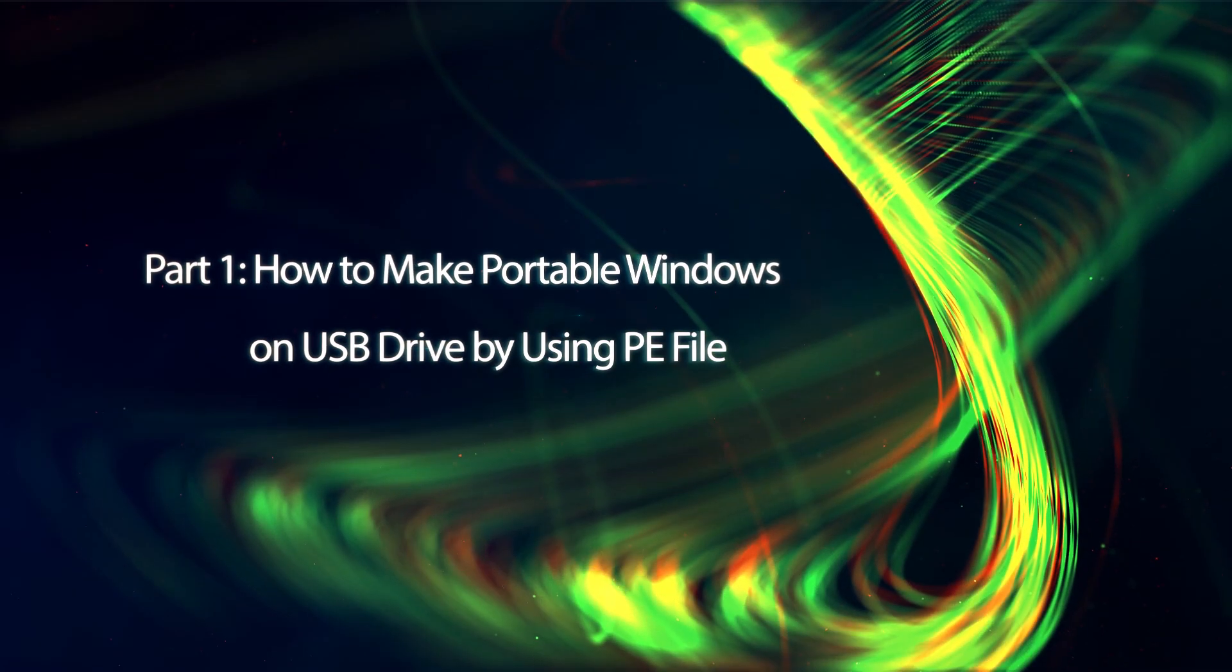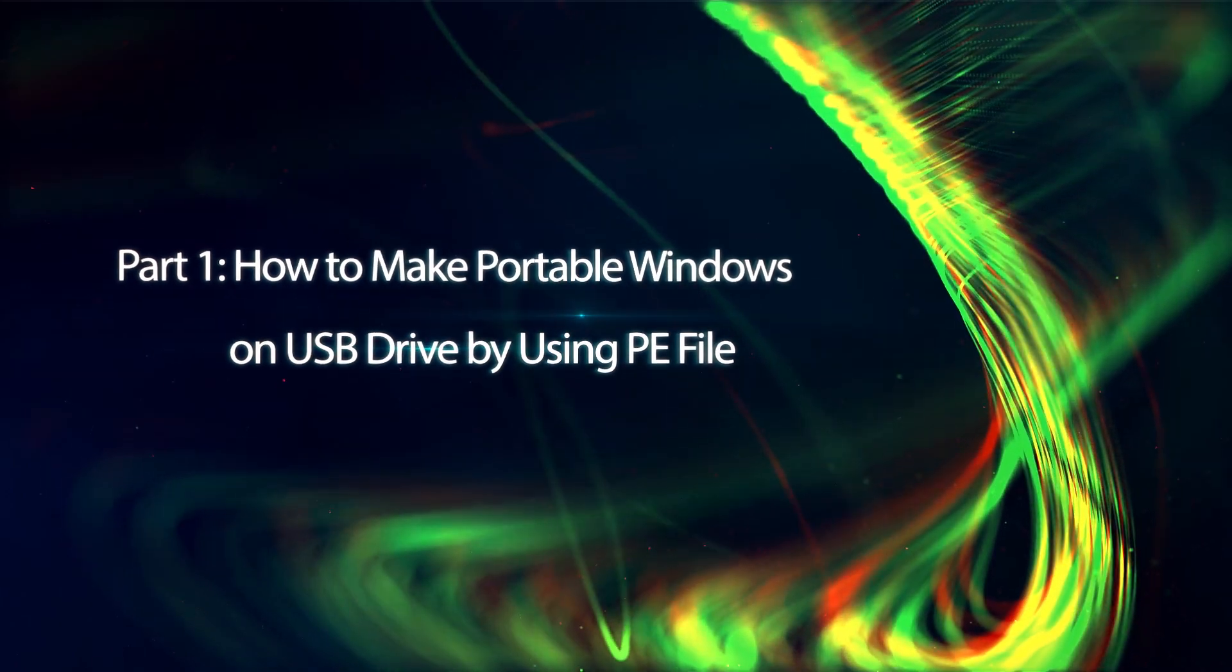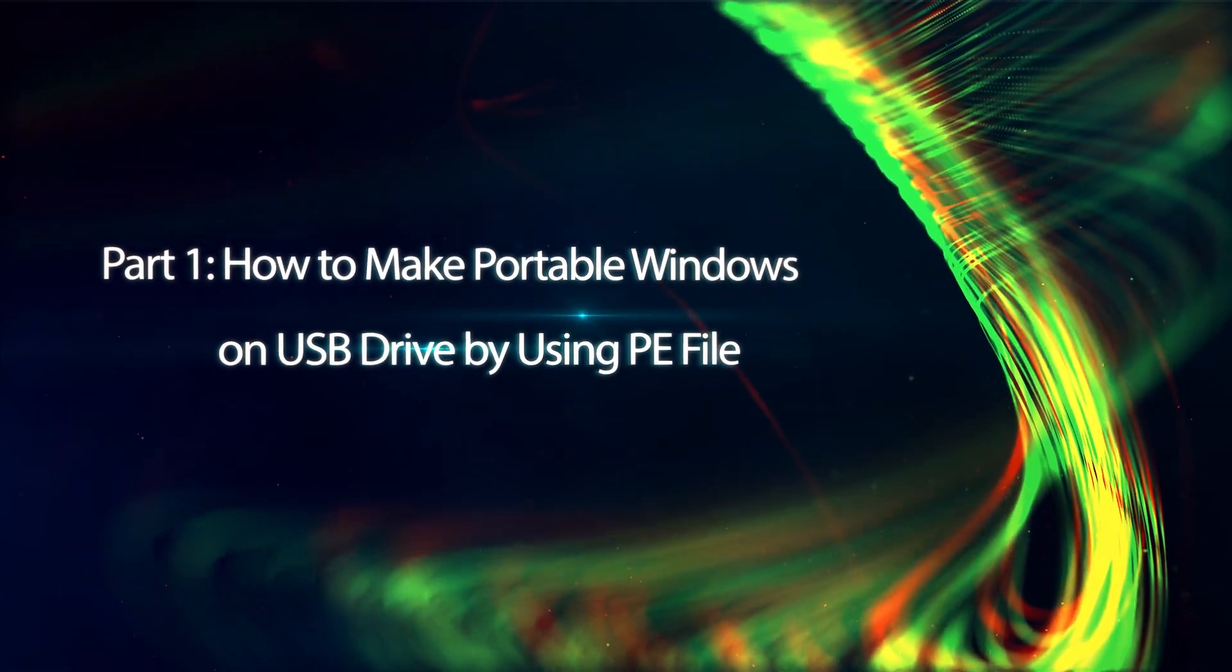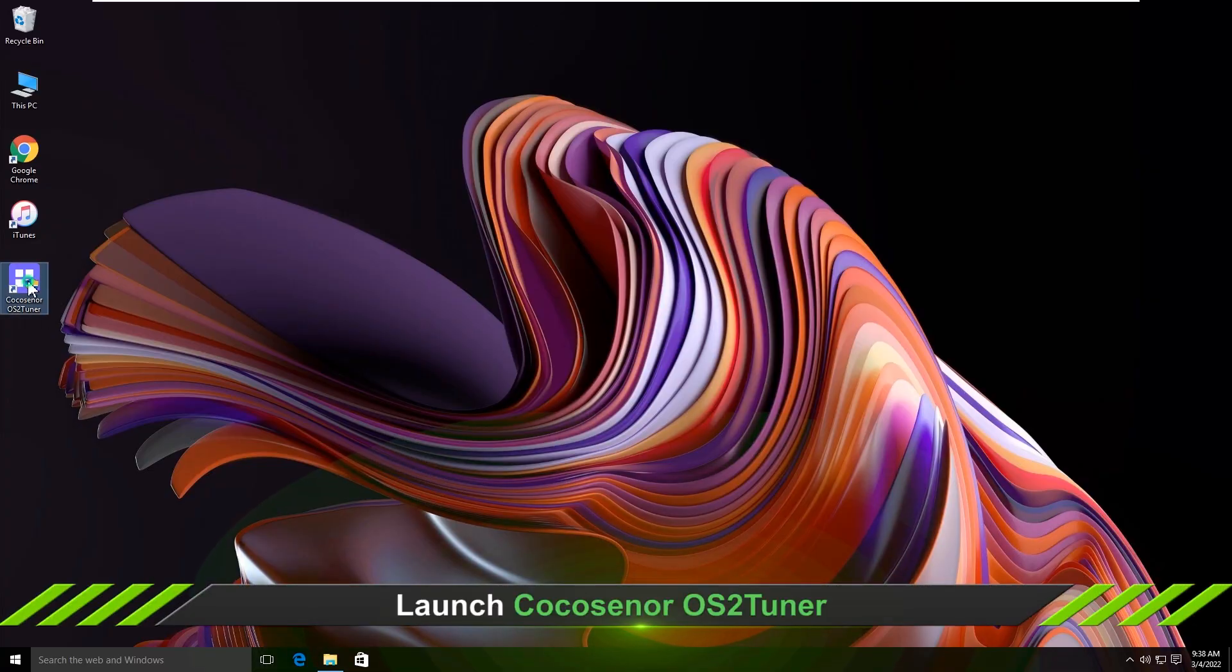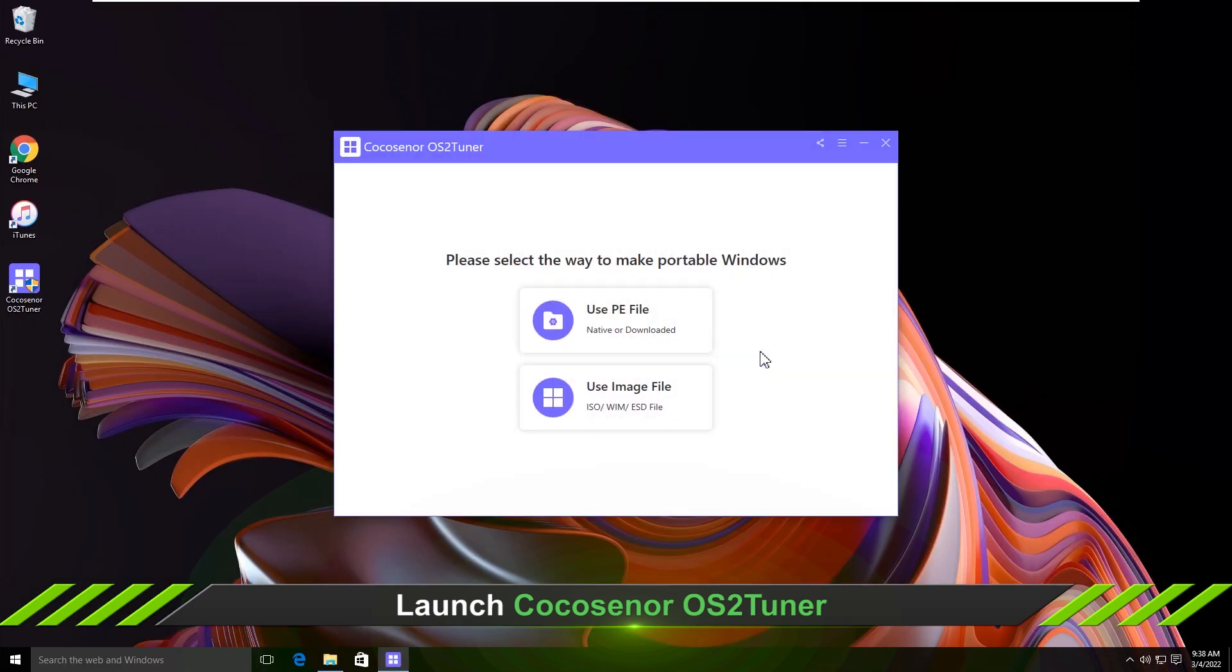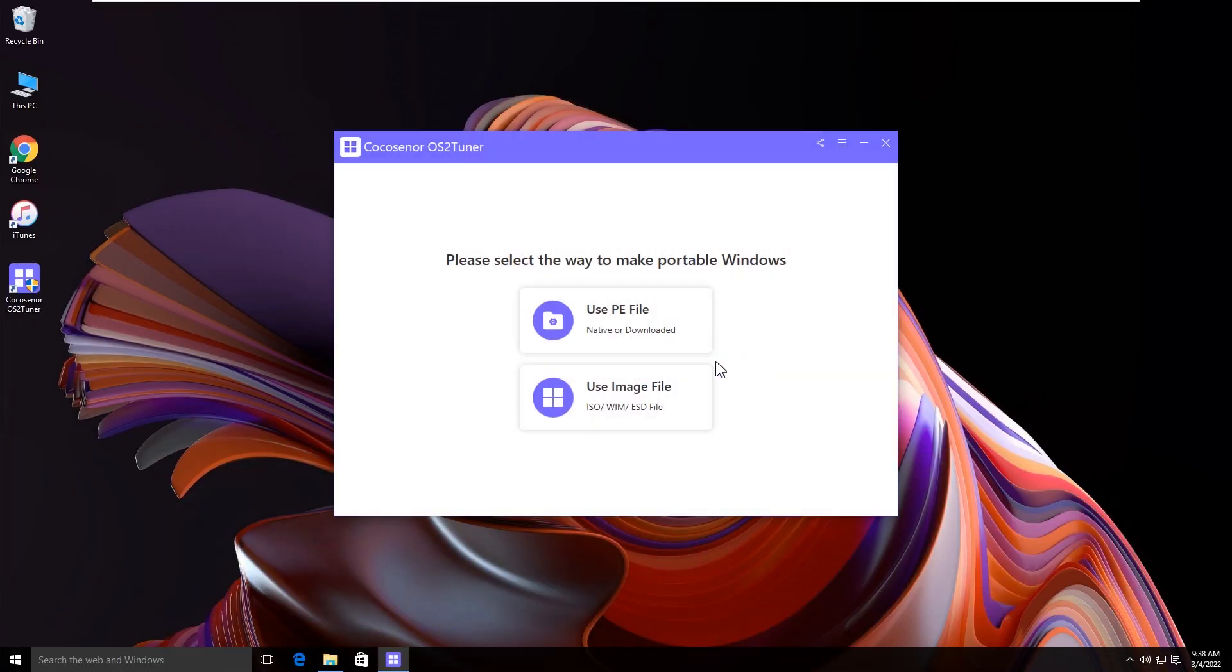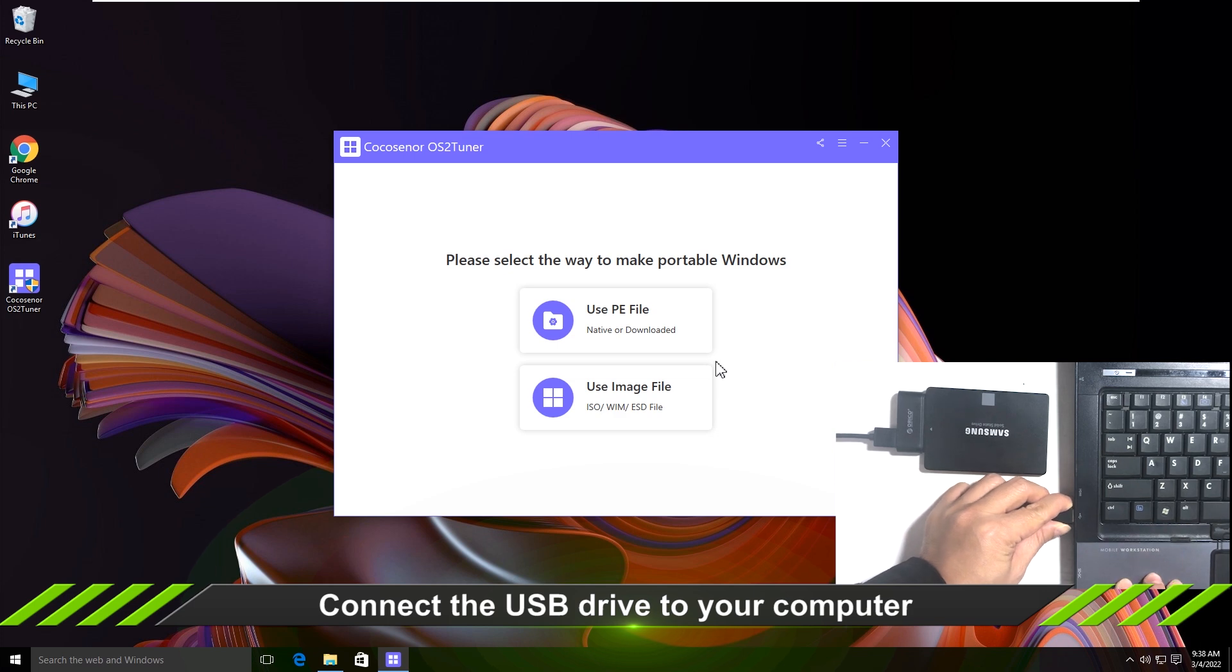Part 1: How to make portable Windows on a USB drive by using PE file. Open the program and you can see two options on the home screen. Now connect the USB drive to your computer.